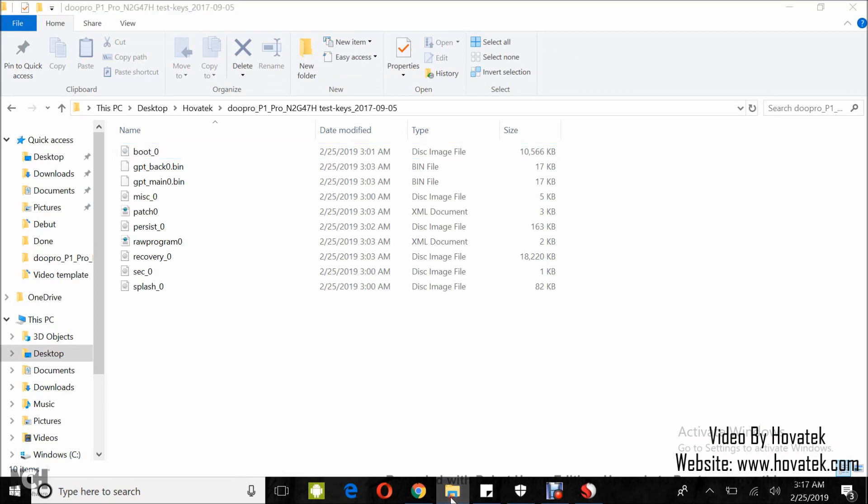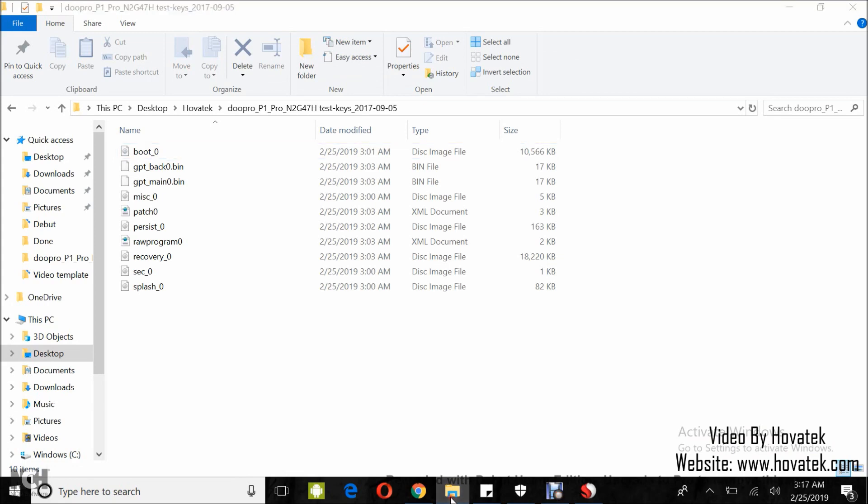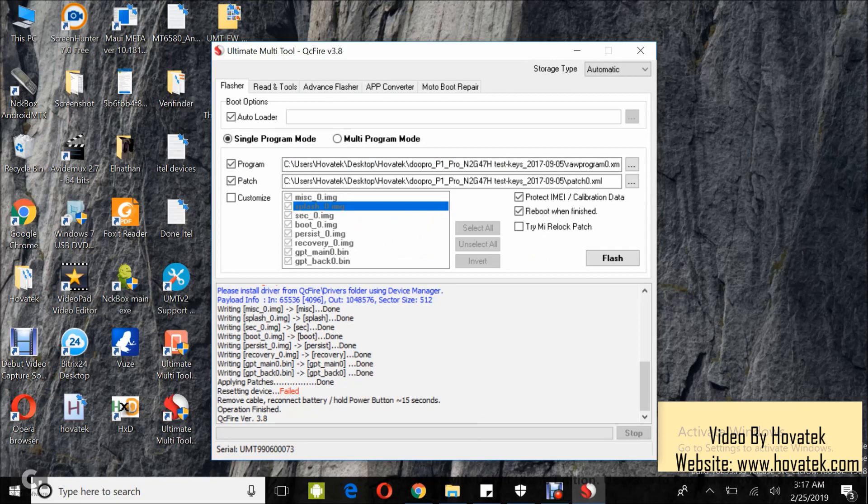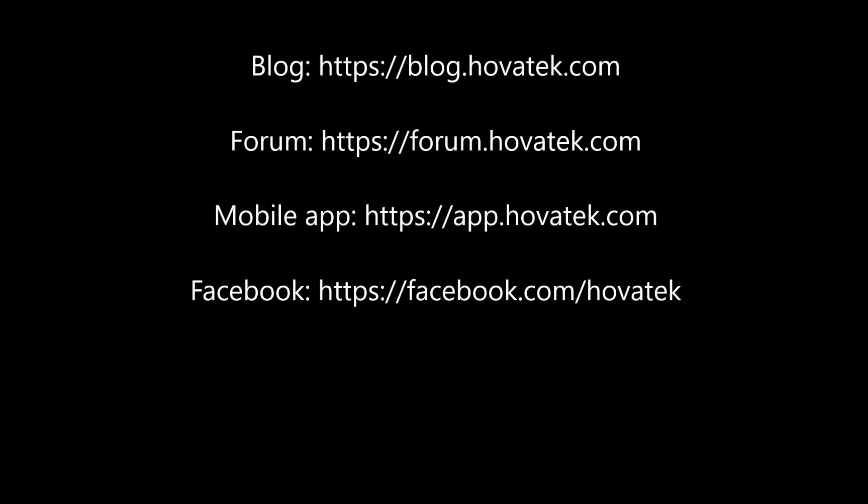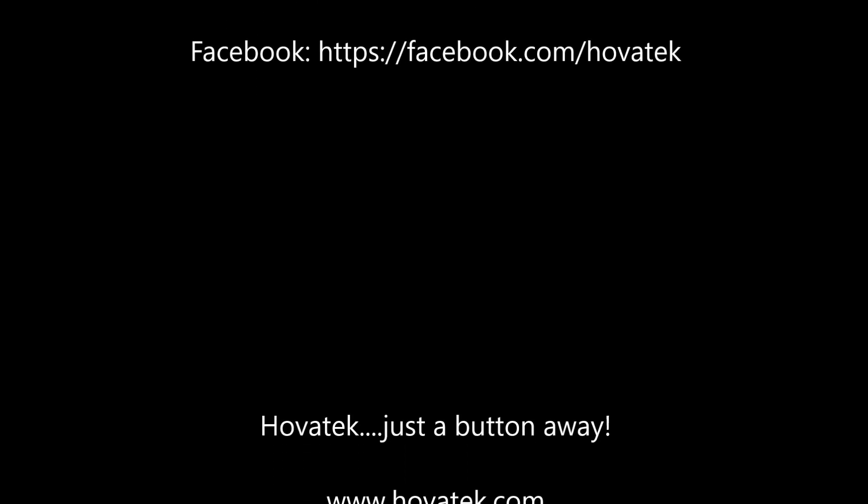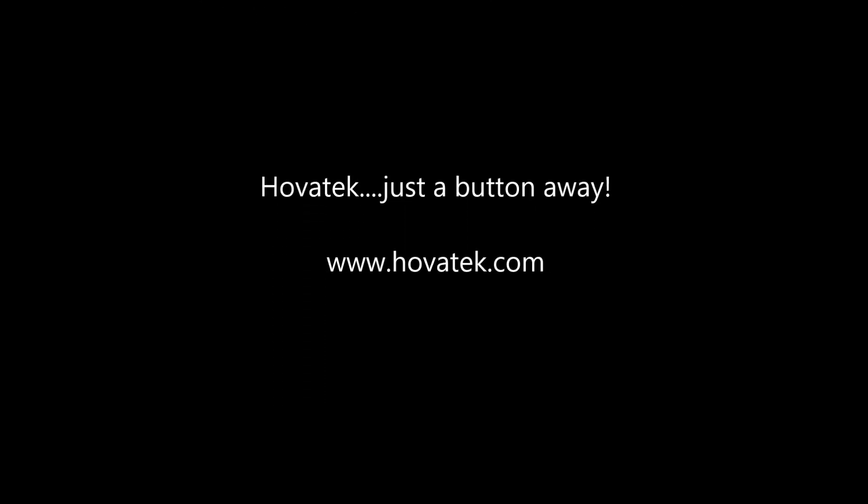So that's how to flash a Qualcomm Android device using Ultimate Multi-Tool QCifier.